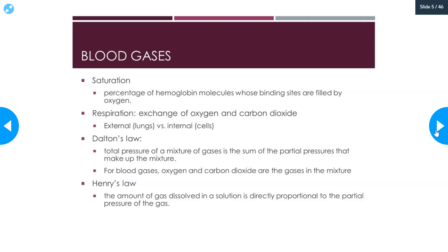Dalton's law says that the total pressure of a mixture of gases is the sum of the partial pressures that make up the mixture. For blood gases, oxygen and carbon dioxide are the two gases we are concerned with. Henry's law says the amount of gas dissolved in a solution is directly proportional to the partial pressure of the gas — so we can measure the partial pressure of oxygen and the partial pressure of CO2, and that would be equivalent to the amount of that gas dissolved in the blood.